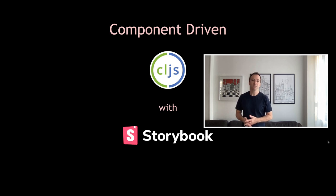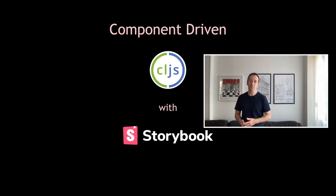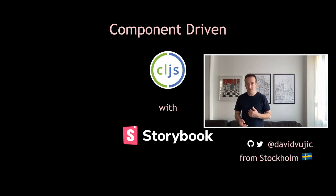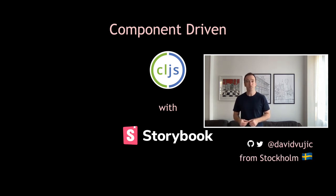Okay, let's begin. Welcome to this session about component-driven ClojureScript with Storybook. My name is David and I'm a developer who lives and works in Stockholm, Sweden.